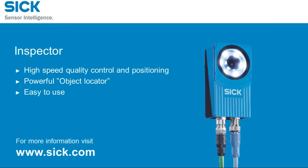That's all for now, so thank you for watching. The inspector features high-speed quality control and positioning, a powerful object locator, and it's easy to use. For more information, visit www.sick.com.